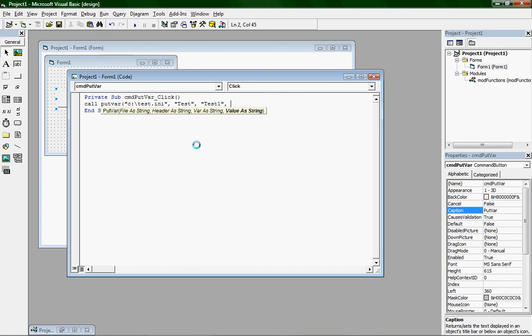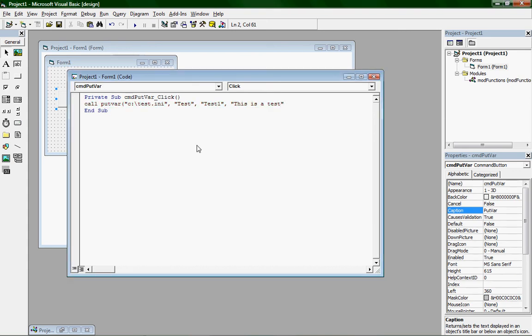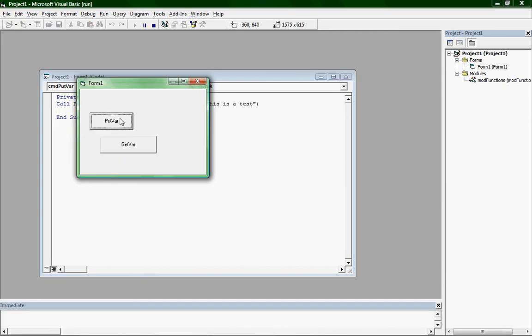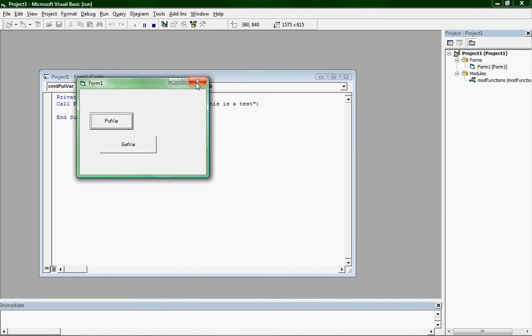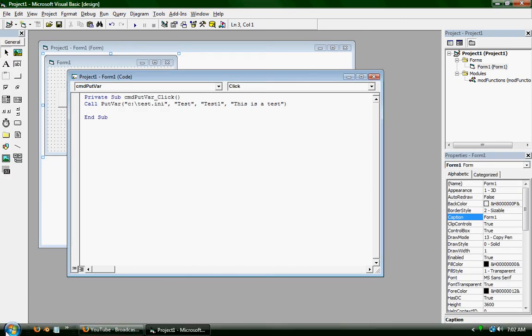Make sure to end quotation marks. You end quotation marks around all these things. And then value as string, just put this is a test. Just so long as you put something. Then close parentheses and hit enter. And now it should be capitalized and all that good stuff. So run your program and click the button, putvar, and close the program. It didn't visibly do anything.